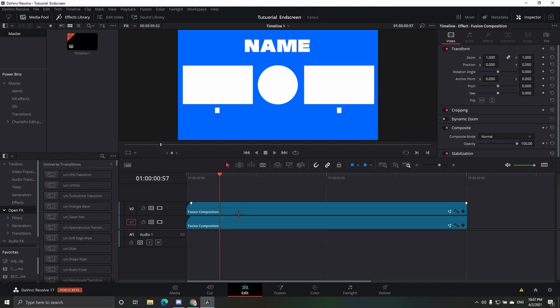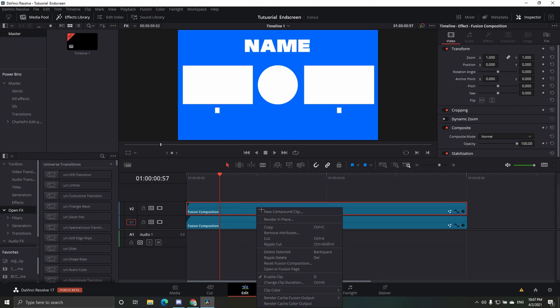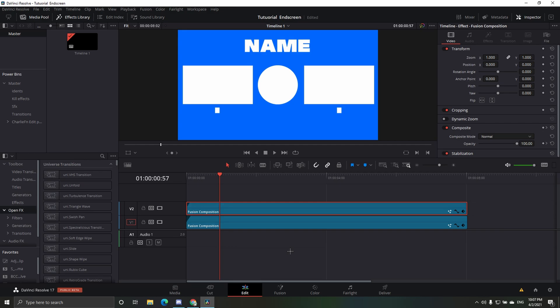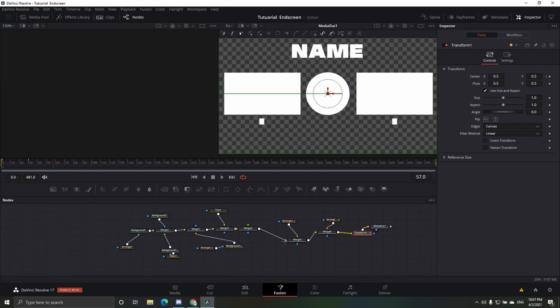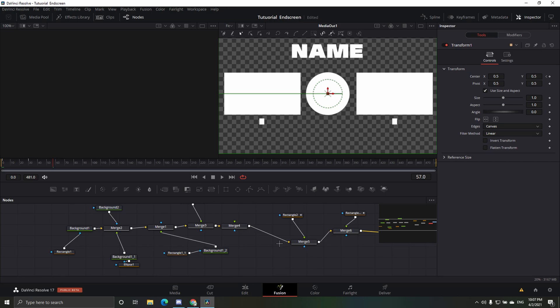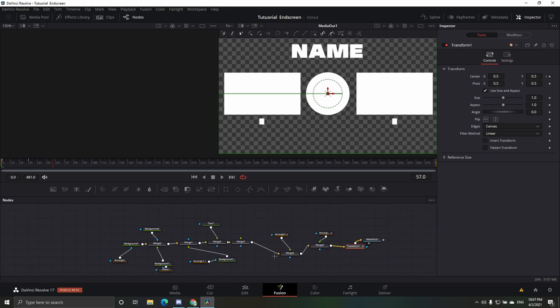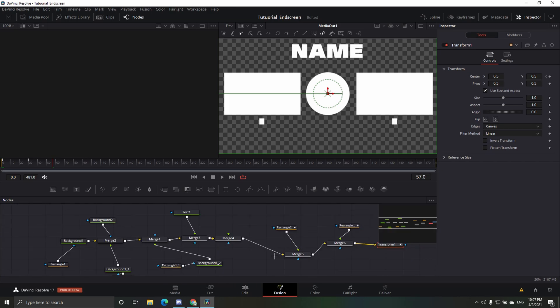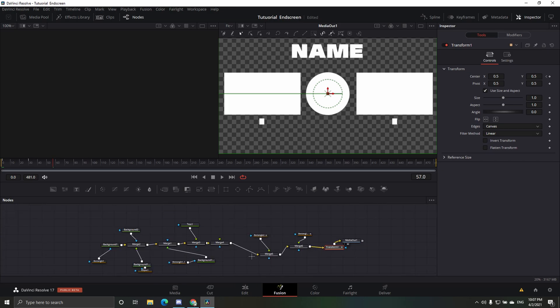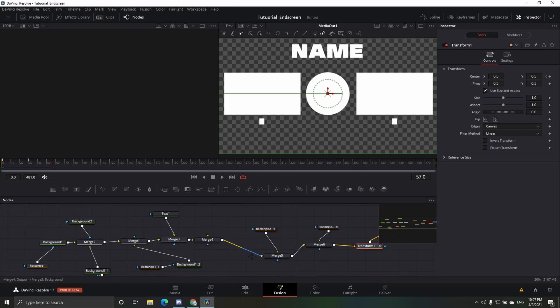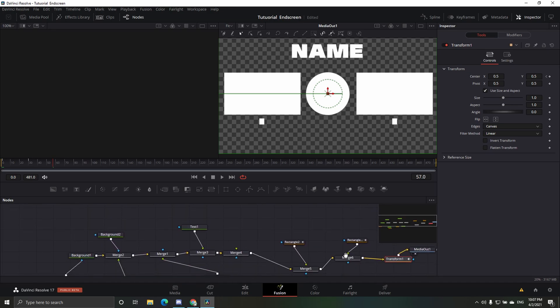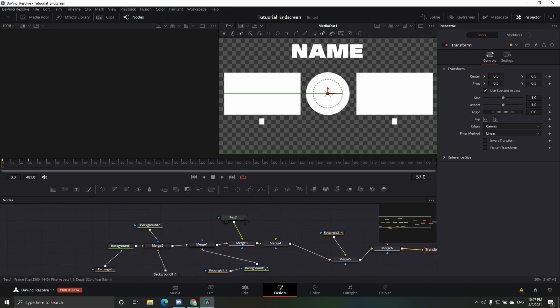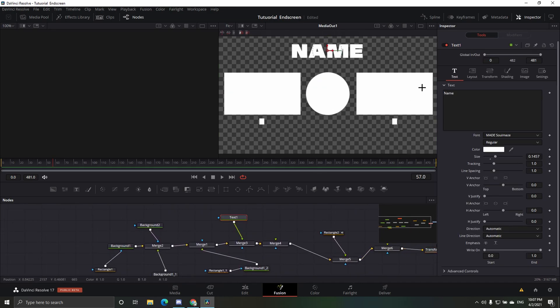Alright, so all you want to know is to go to the top fusion composition, right click, and then you want to press open fusion page, and then it'll take you here. So now this looks kind of complicated, it's not. It's easy to navigate through, it should be easy to navigate through, but you just want to go here, text one, and just change this to your name.